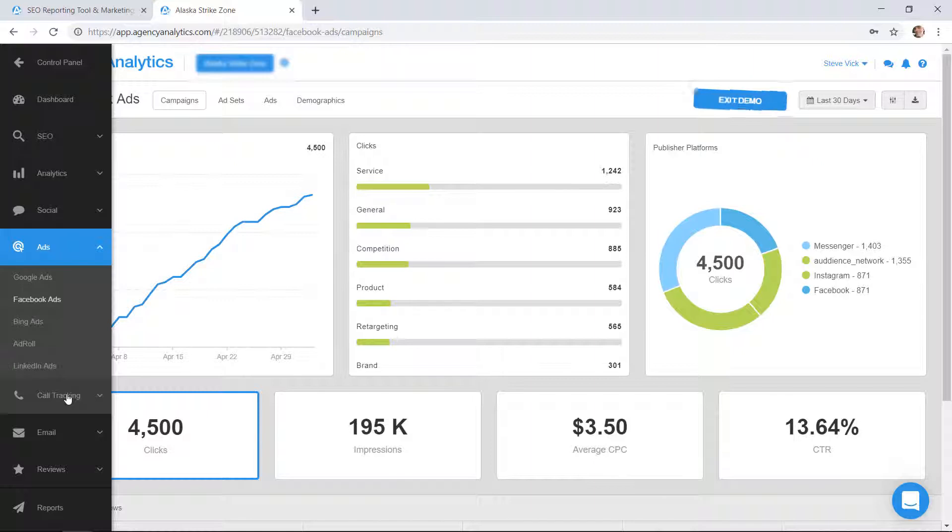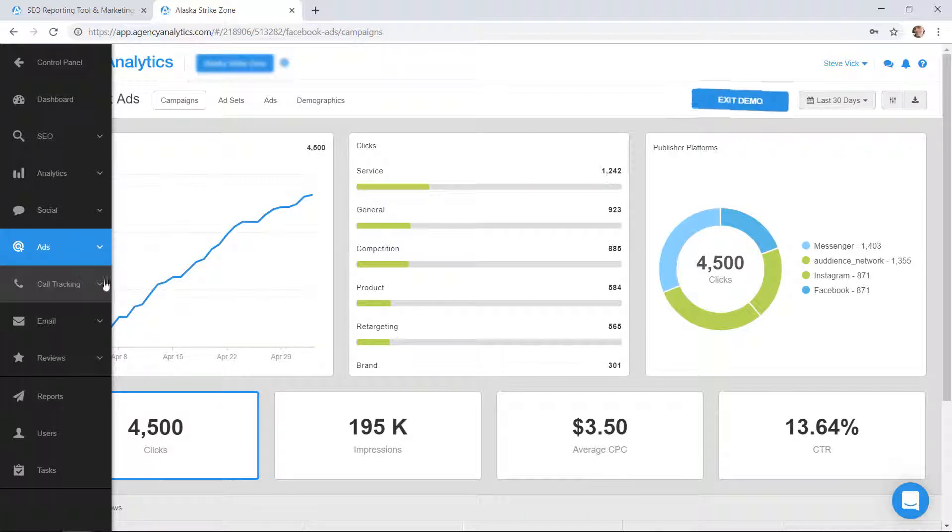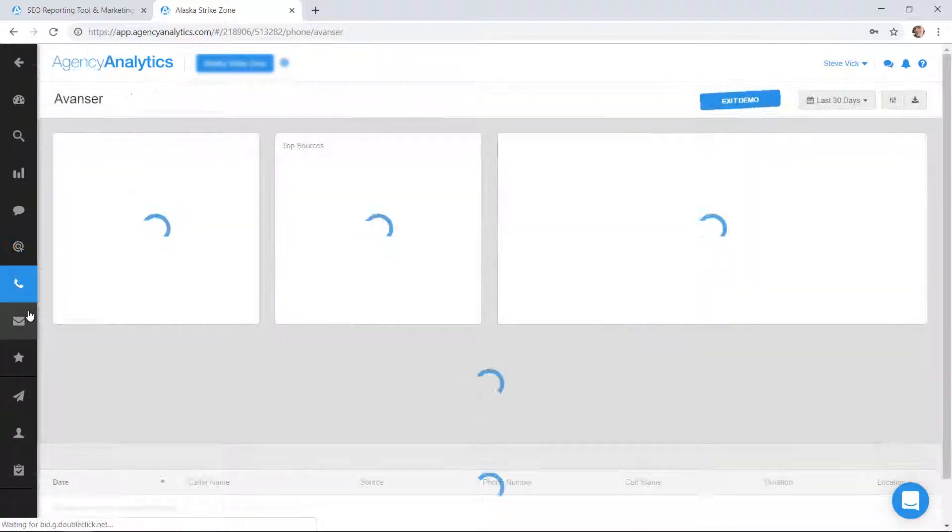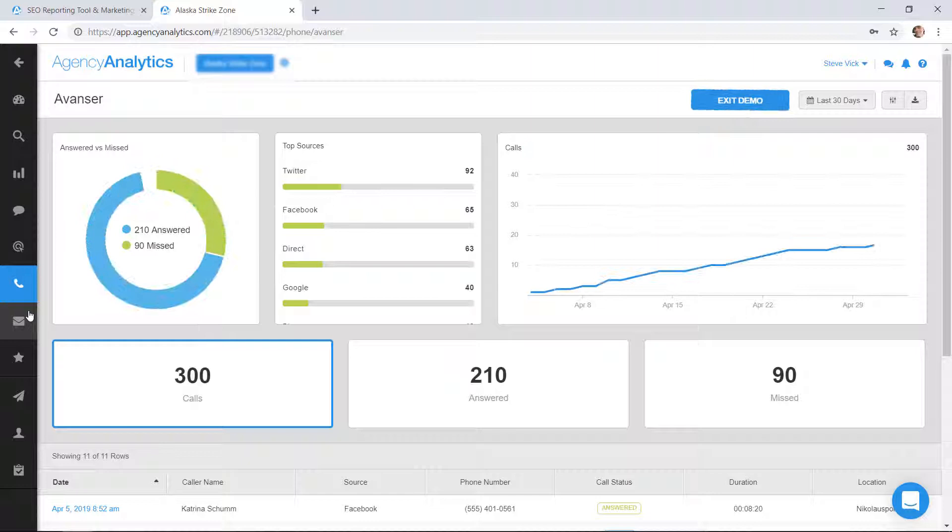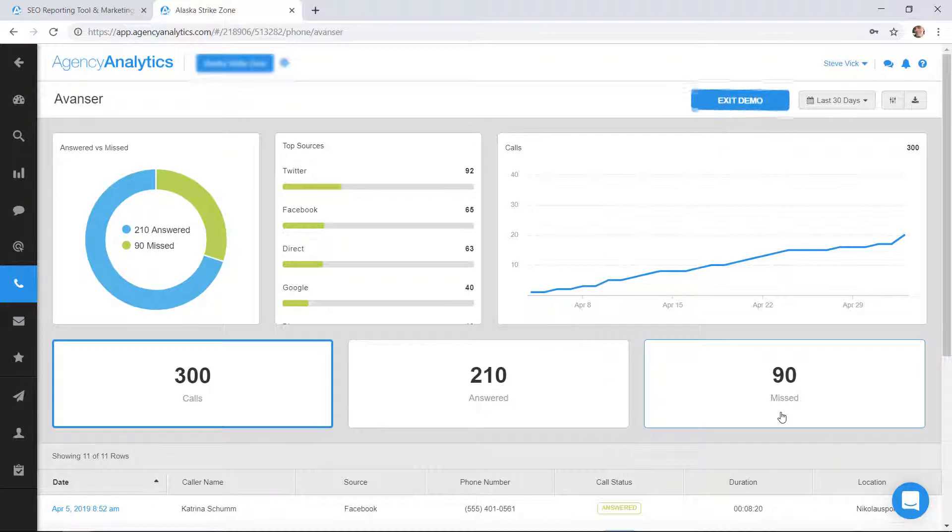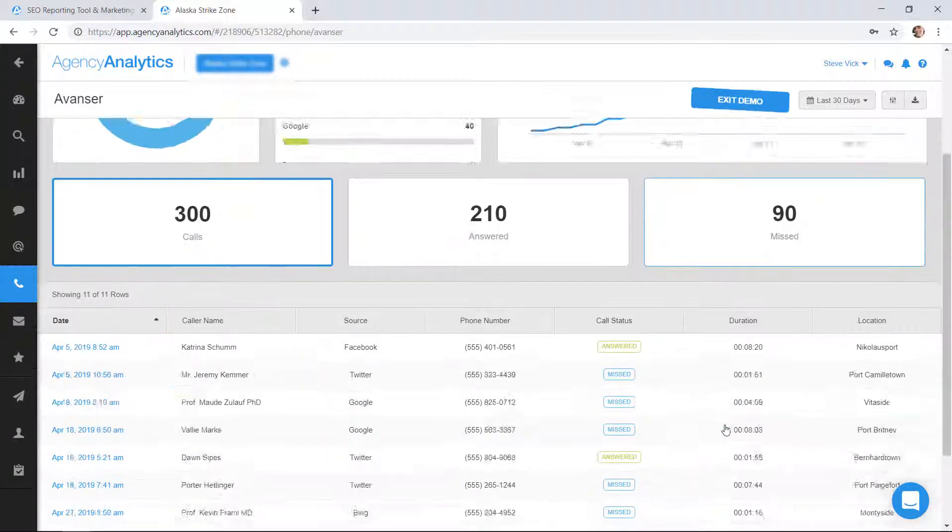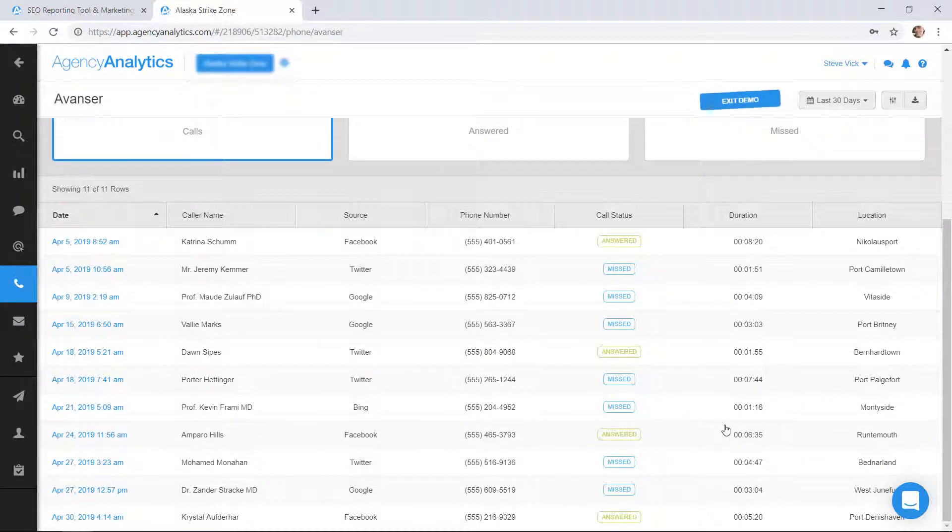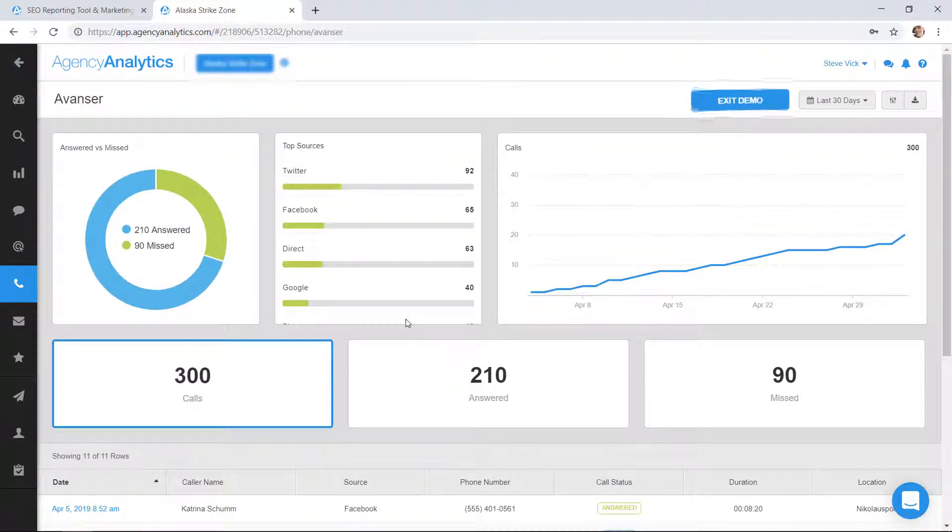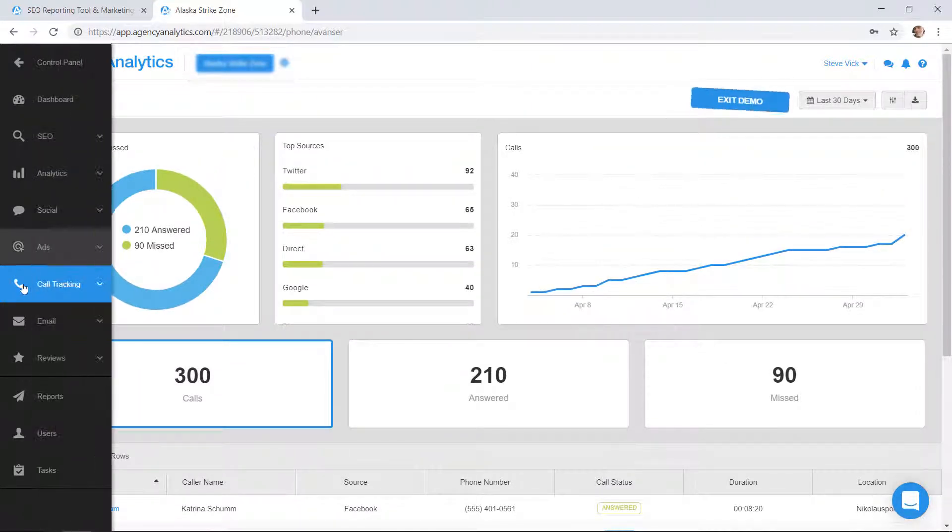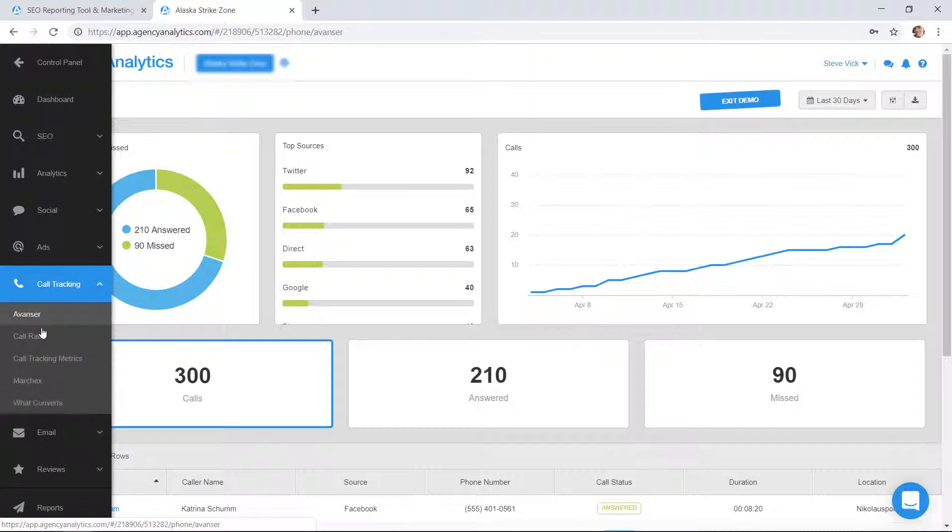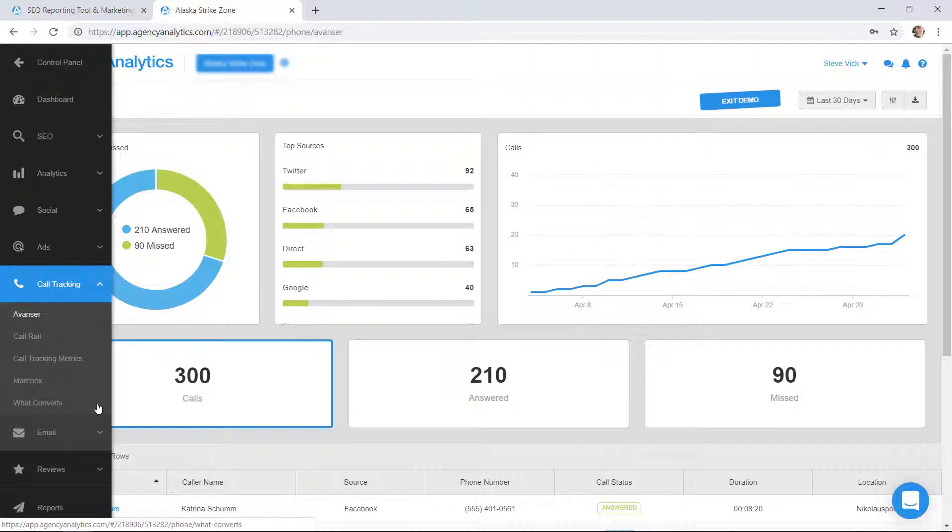Call tracking. Some of you may have this set up in your AdWords accounts and things like that. It gives you an overview like this: 300 calls, 210 answered, how many did you miss, where did these calls come from, when did they call, who did they call. Call tracking, it does connect to some services: CallRail, Marchex.